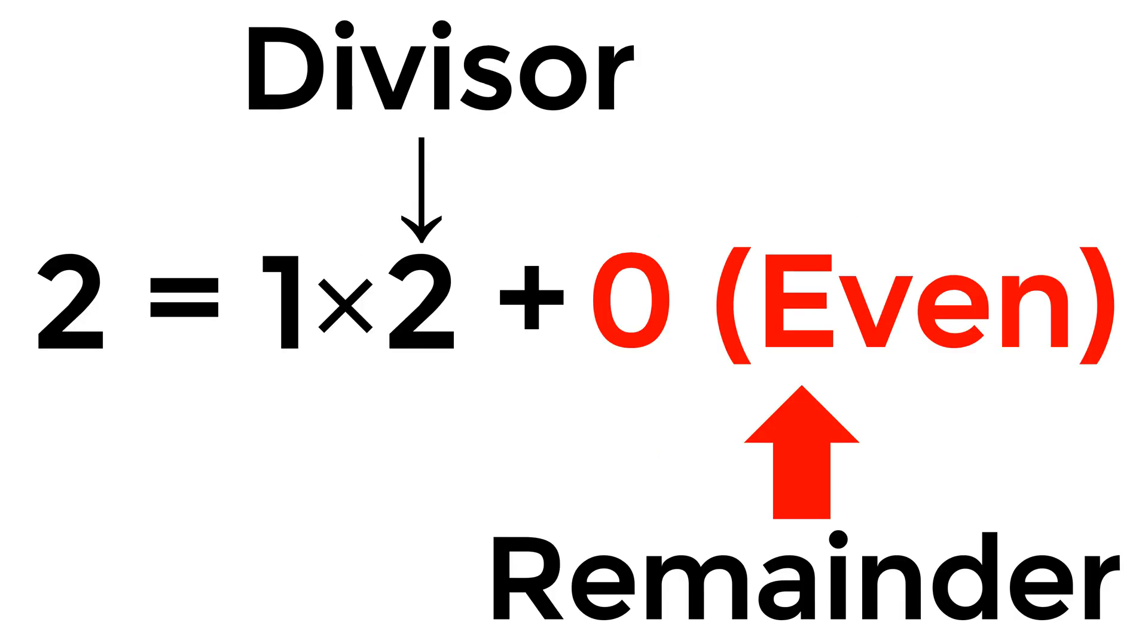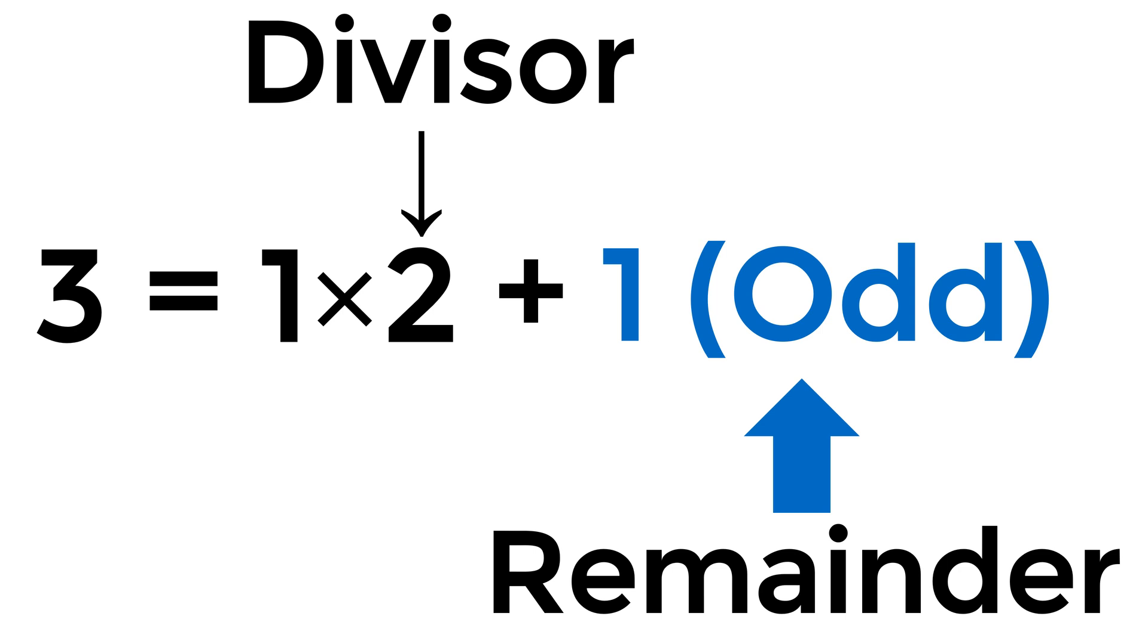For example, if your n is 2, after you divide by 2, you will have a remainder of 0, which is an even number. If your n is 3, after you divide by 2, you will have a remainder of 1, which is an odd number.